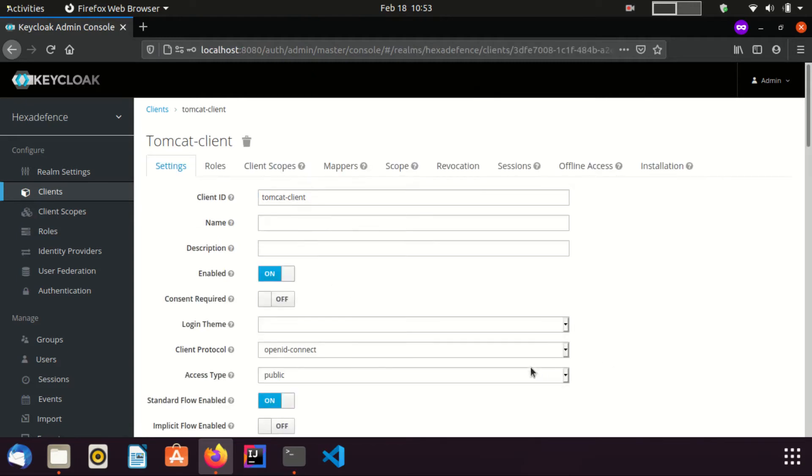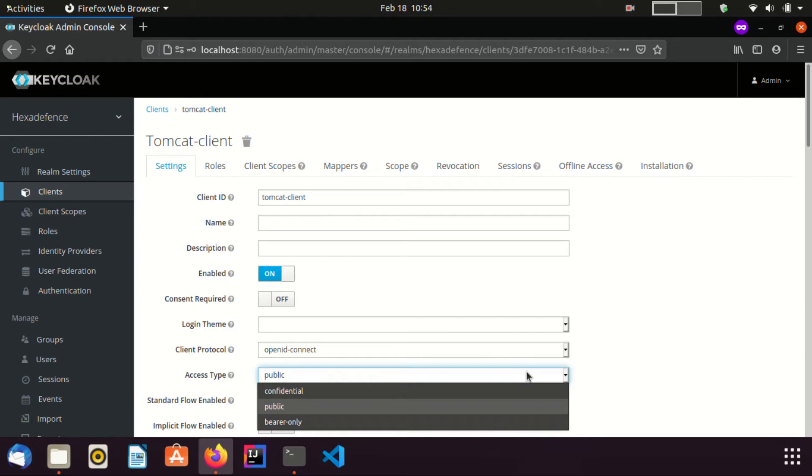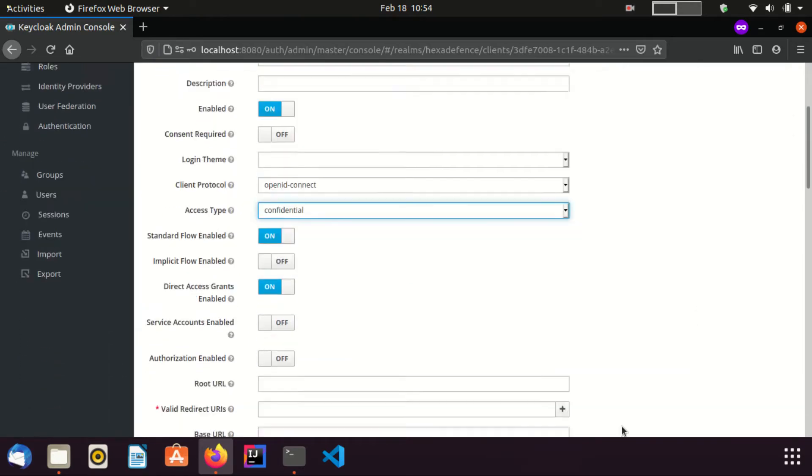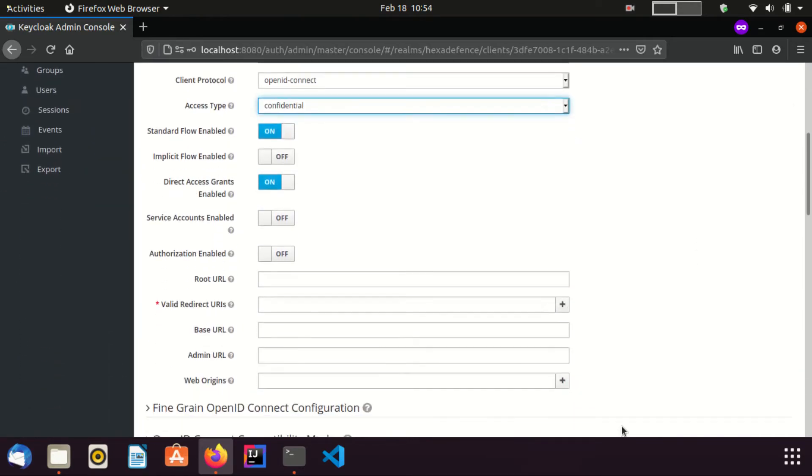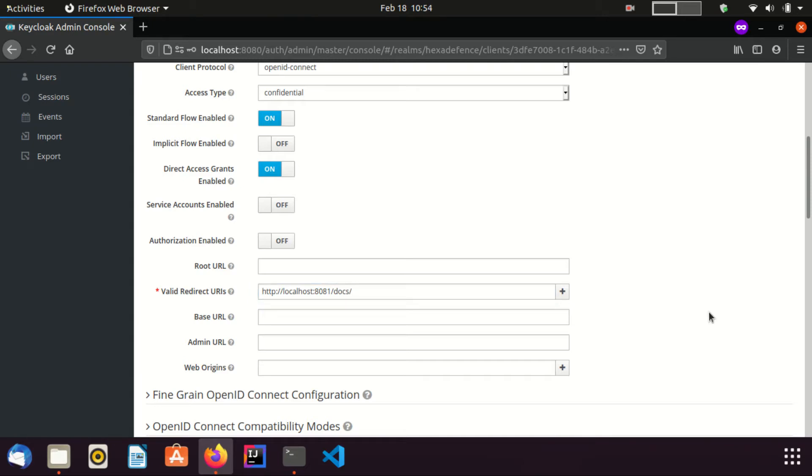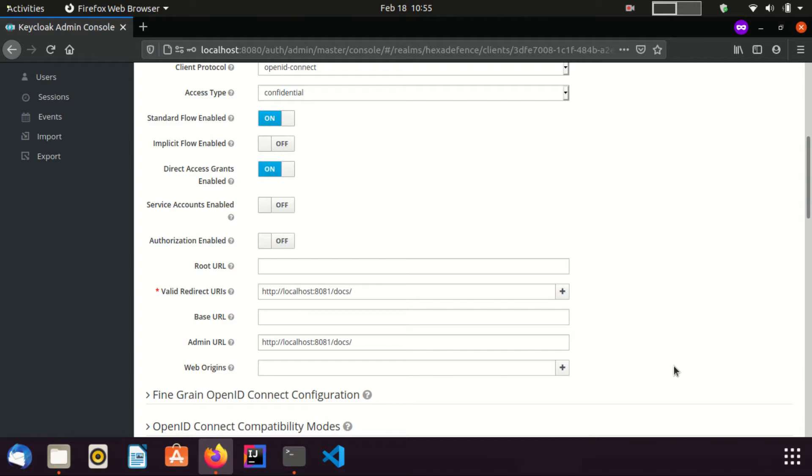I change the access type as confidential. I set the redirect URL as http localhost 8081 docs. This URL belongs to the web application that we are going to secure. And I set the same value as the admin URL as well. Admin URL is used by Keycloak server to send logout request to the Tomcat application. Admin URL is supported by Keycloak client adapters by default. Now, I am going to save the client.